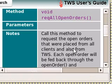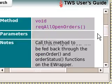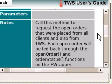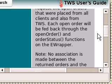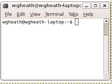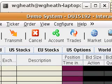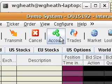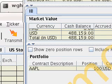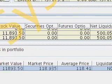To find out your portfolio and open orders you must call the functions reqAccountUpdates and reqAllOpenOrders from the instantiated eClientSocket object. The reqAllOpenOrders method will return information to the eWrapper methods openOrder and orderStatus. The reqAccountUpdates method will return information to the eWrapper methods updateAccountValue, updatePortfolio, and updateAccountTime.